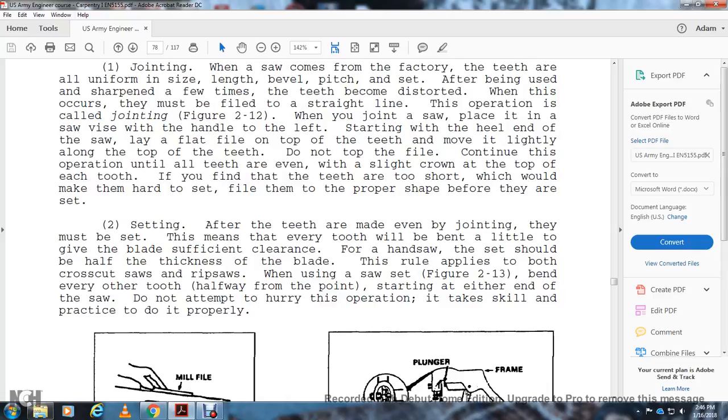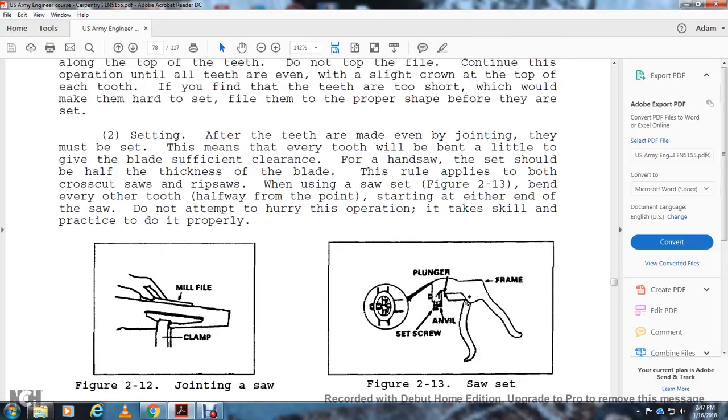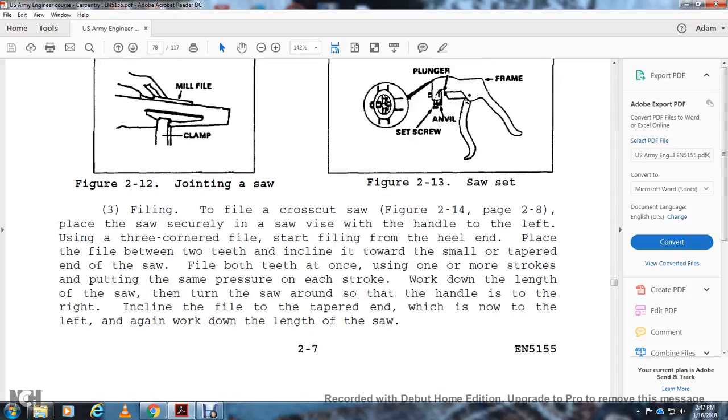When a slight crown appears on the top of each tooth, you'll find the teeth are of even height. If you find that the teeth are too short, which would make them hard to set, file them to proper shape before setting. After the teeth are made even with joining, they may be set. Setting means that every tooth will be bent a little, giving the blade surface sufficient clearance. The hand saw should be set about one and a half times the thickness of the blade. This rule applies to both crosscut and rip saws. When using a saw set (Figure 2-13), bend every other tooth halfway to the point, starting at either end of the saw. Do not attempt to hurry the operation. It takes skill and practice to do it properly.